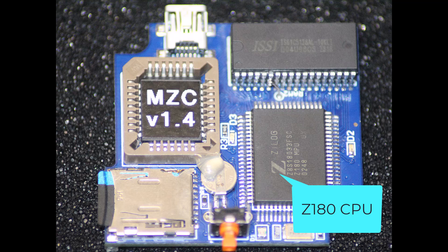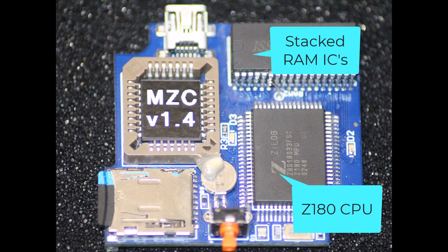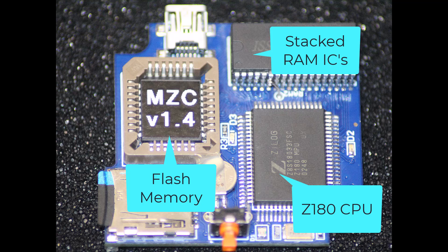Next you'll see the Zilog Z180 CPU. This motherboard is clocked at 36 megahertz; it's also sold in a 33 megahertz option. In the upper right you will see two stacked memory ICs. The device is sold as either a 512 or 1 megabyte option, and this is the one meg option with two 512 KB memory ICs. Next you'll notice the flash memory which contains the BIOS.